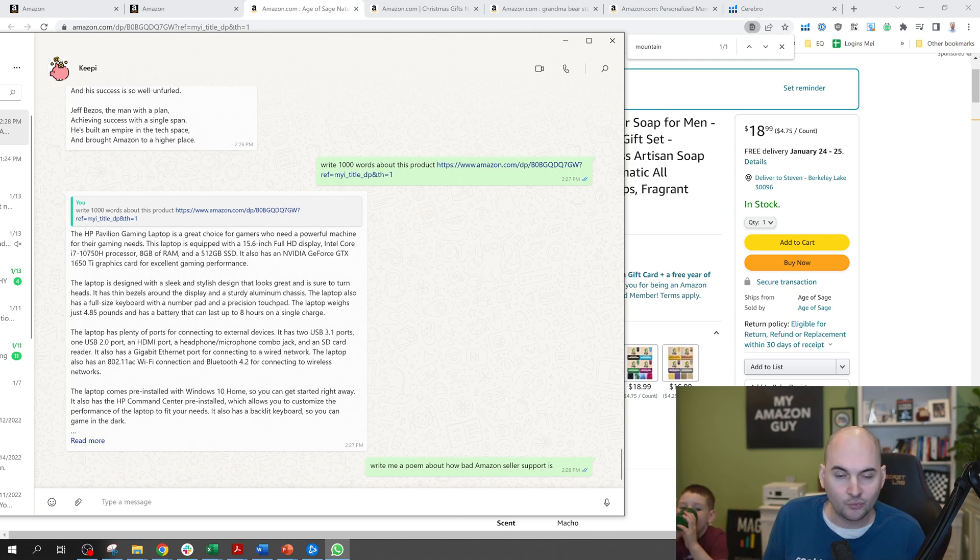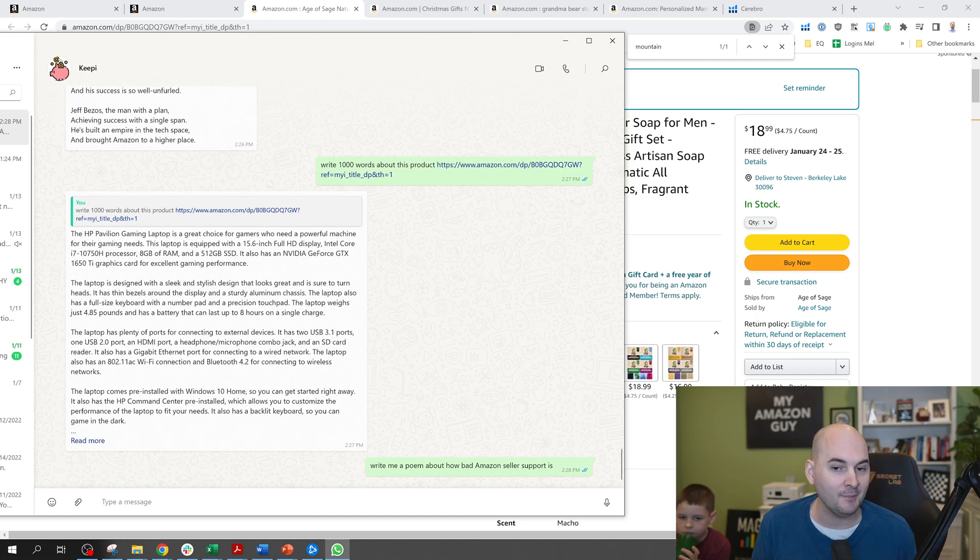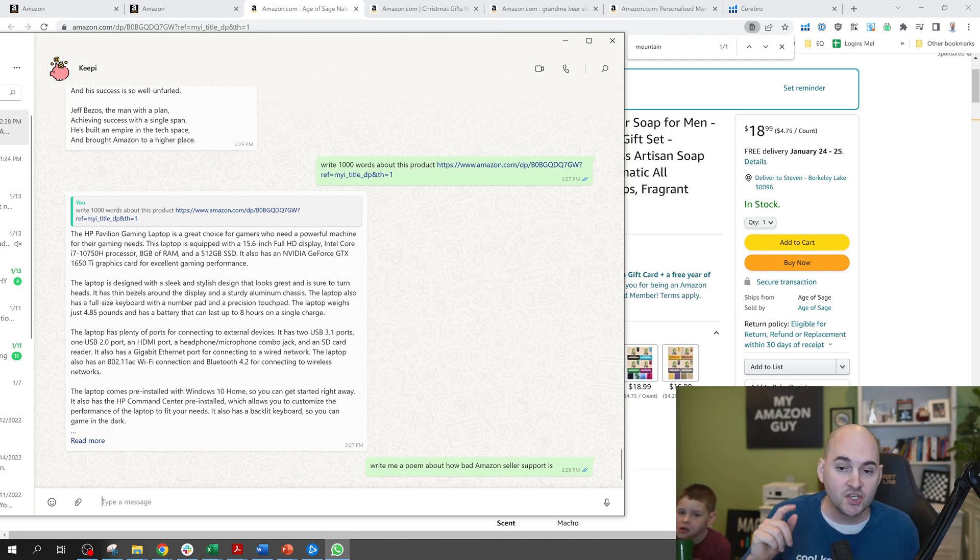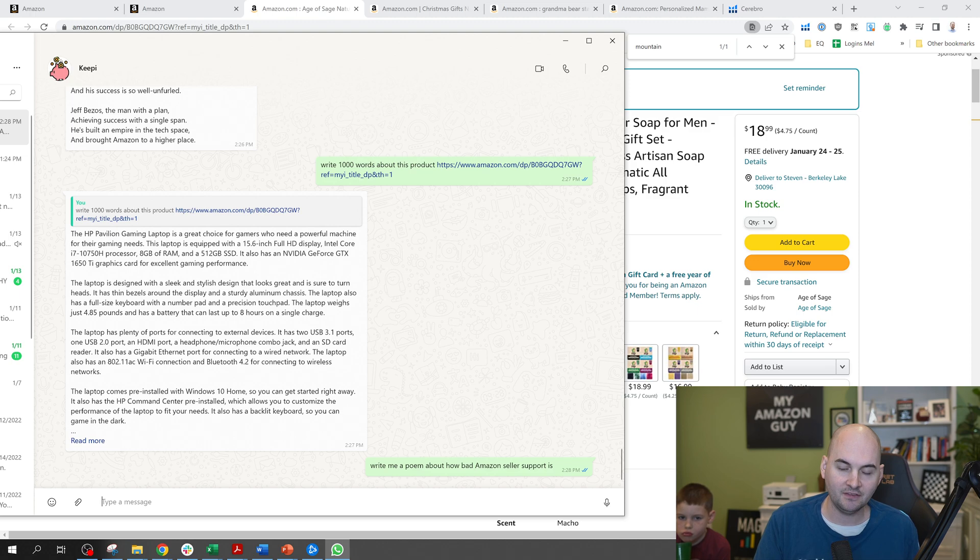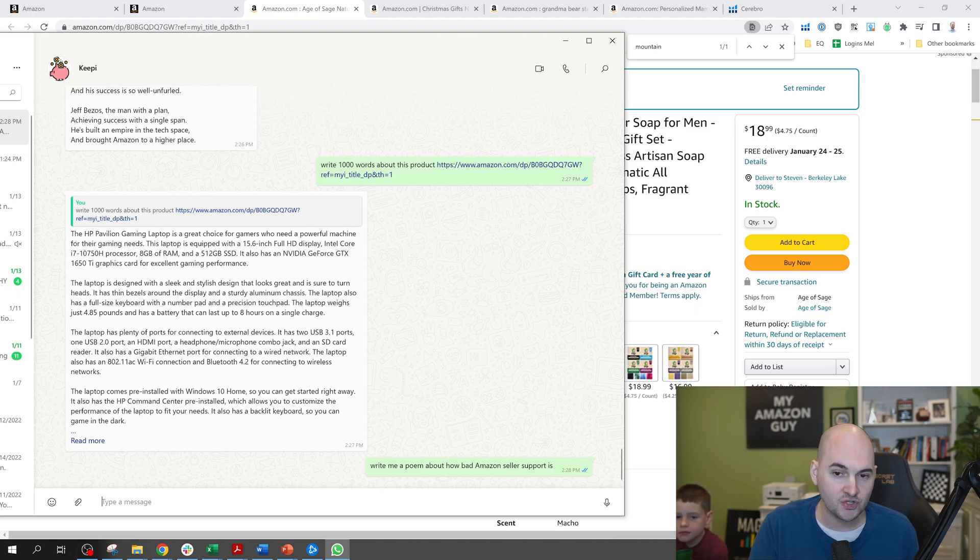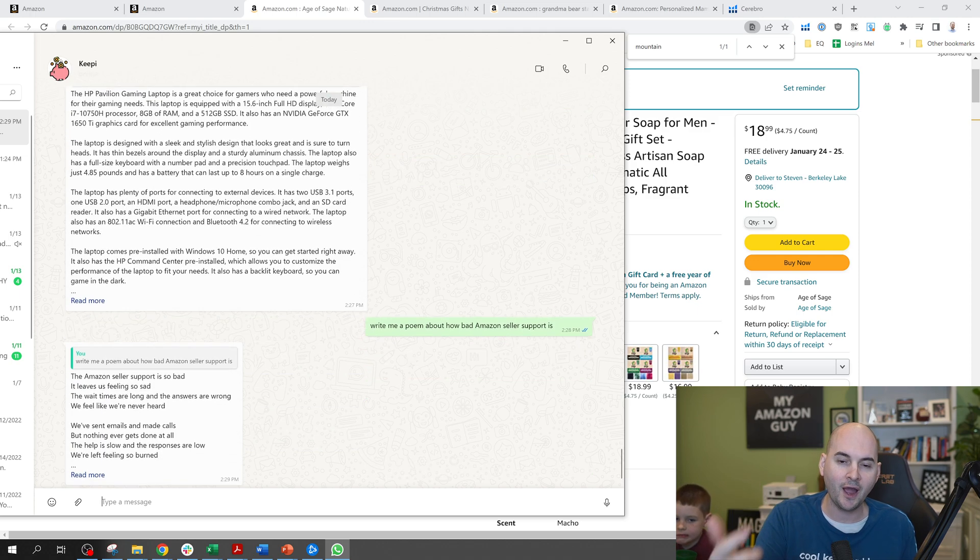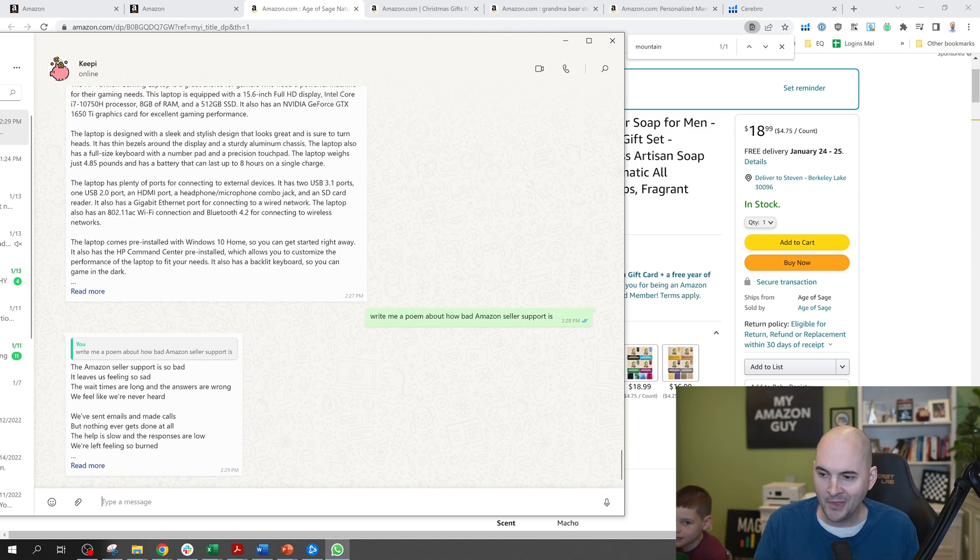I typed in a prompt, write me a poem about how bad Amazon seller support is. It's going to respond back in less than seconds. And this is a really interesting tool that you can use yourself, and I'll show you how to use it today.